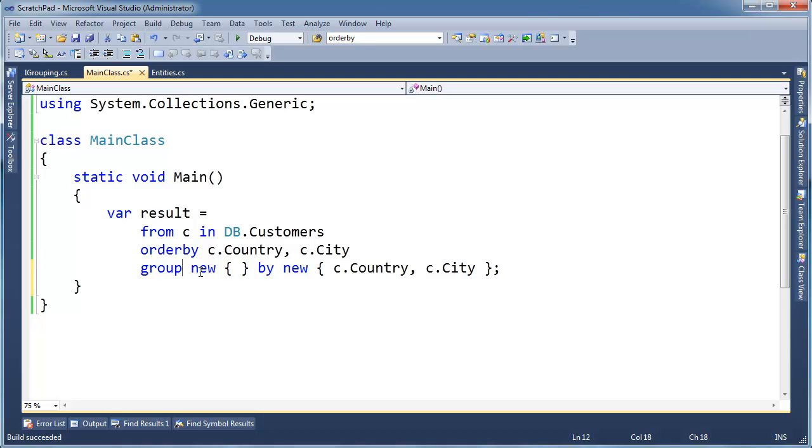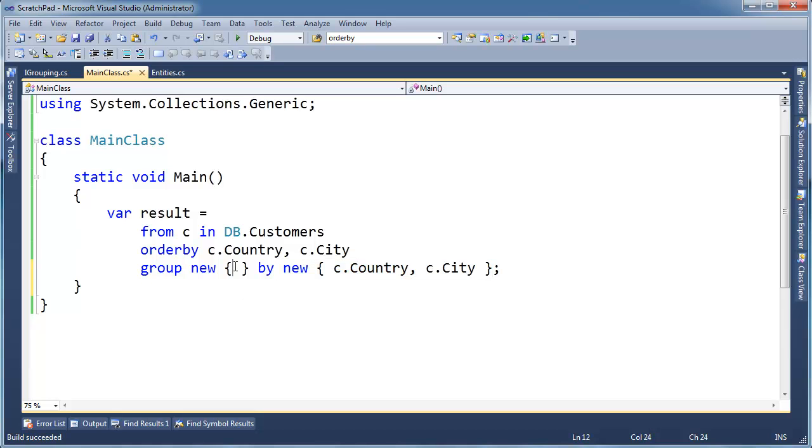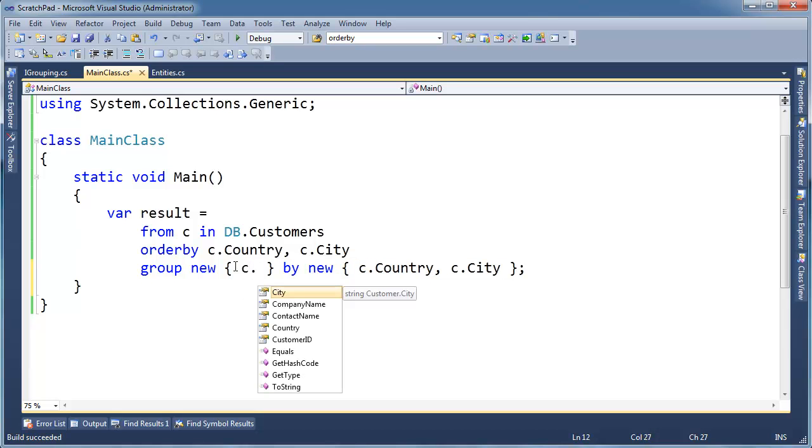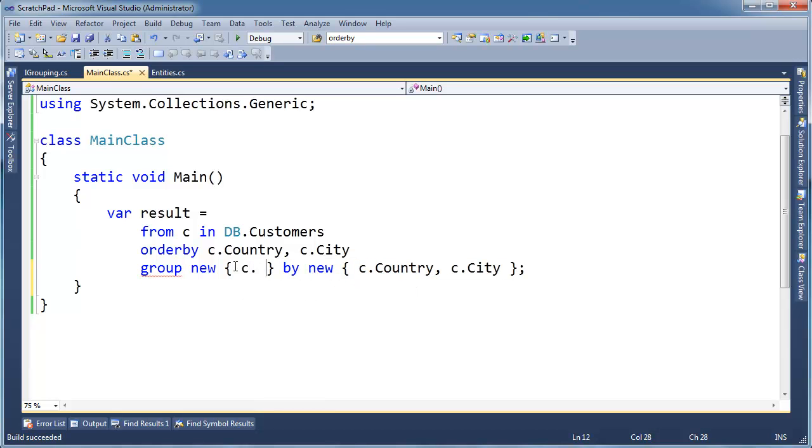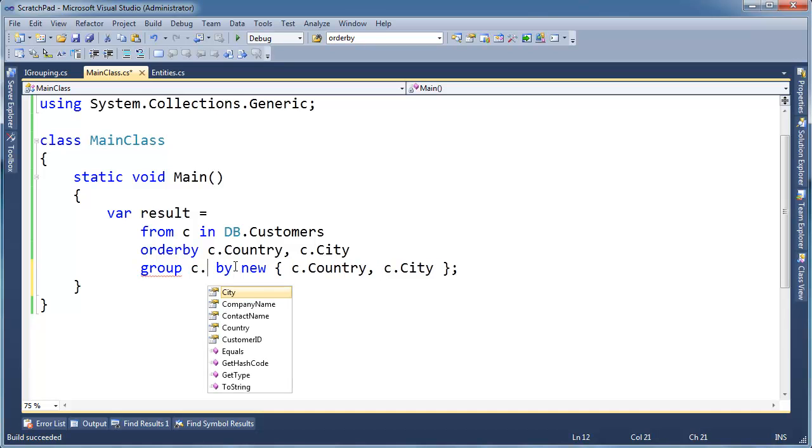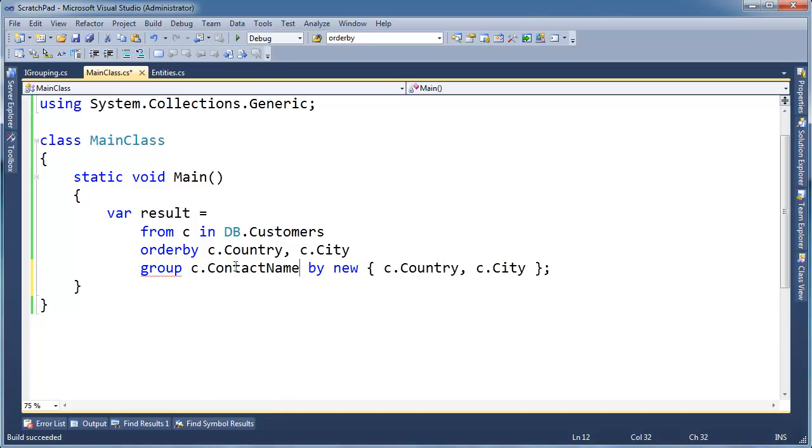Remember, a group is just like a select. You can kind of think of this as select this by this. So I'm going to replace C and just because I can, well actually I could say, I don't need to do a new, I could say group C dot contact name.